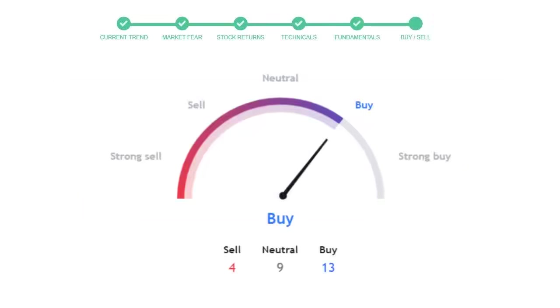This is today's buy or sell decision for this stock, which is purely based on the technical indicators. This is not a recommendation, but use this just as a guiding pointer for your stock picking.